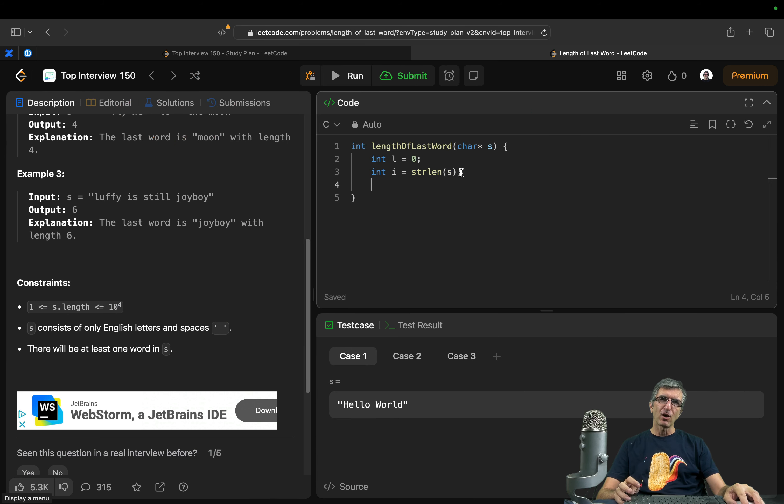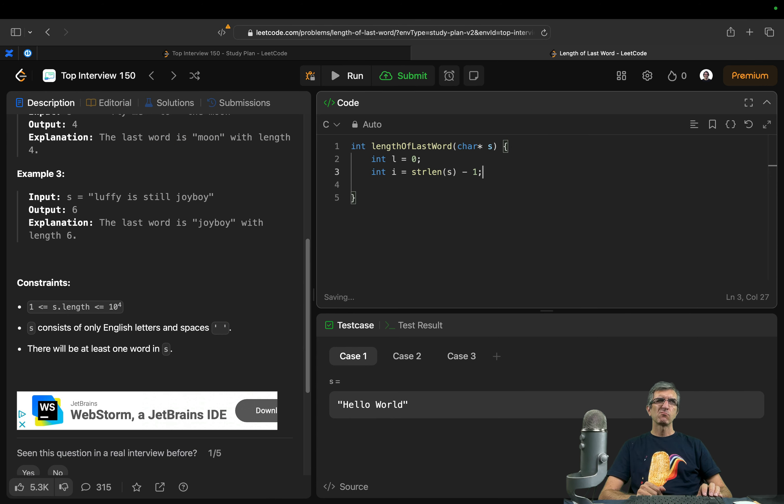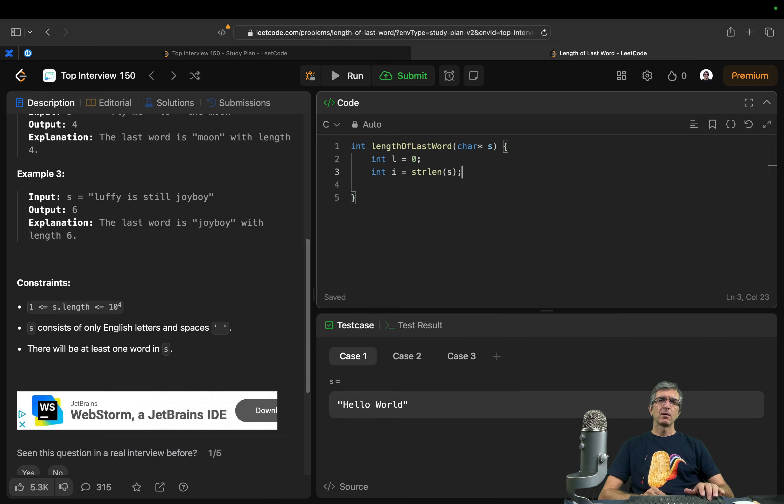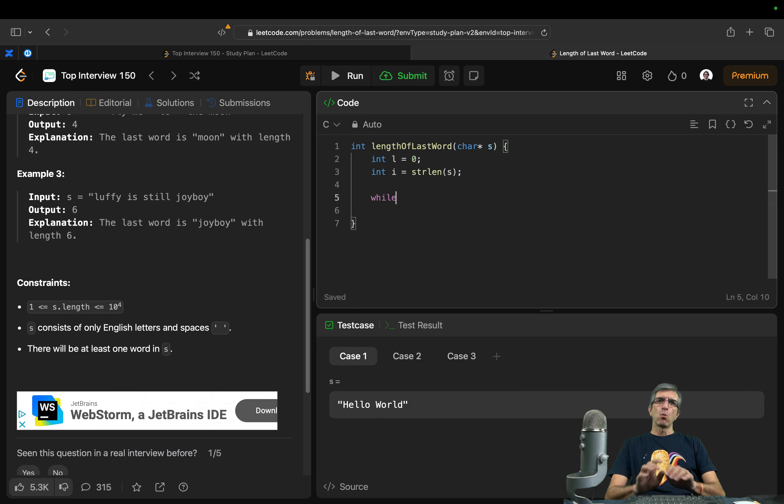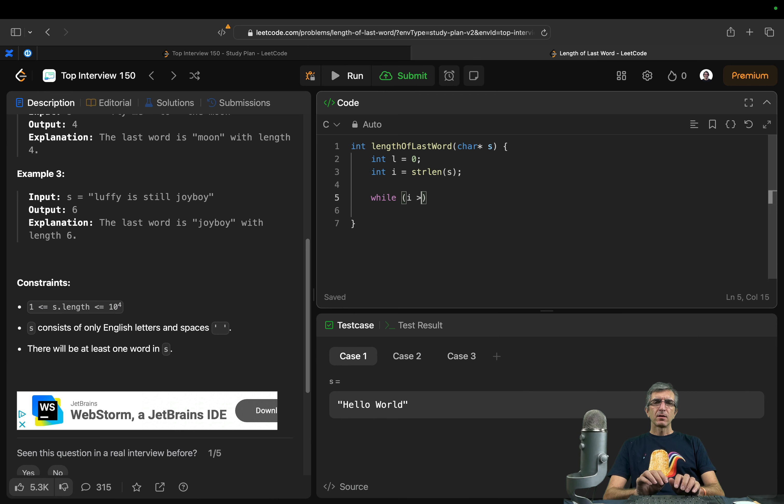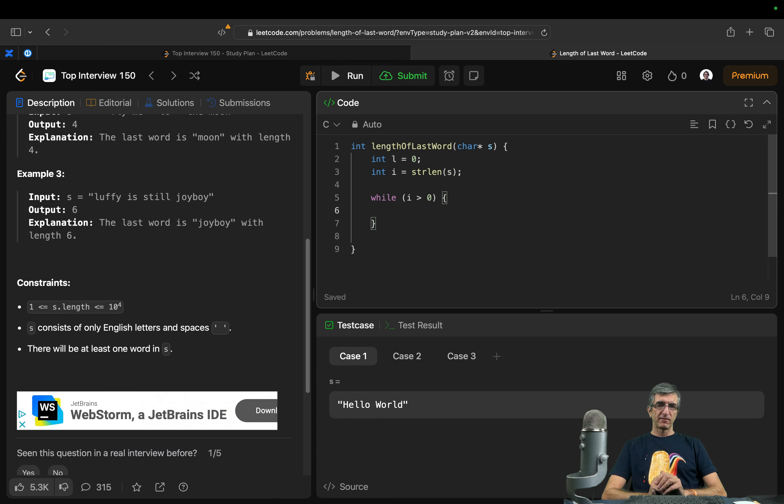So I will start i with the length of that one minus one. Depends on how we are writing our program. I can do this and subtract it later. I will say while i is higher than zero. So while we still have something, do this.